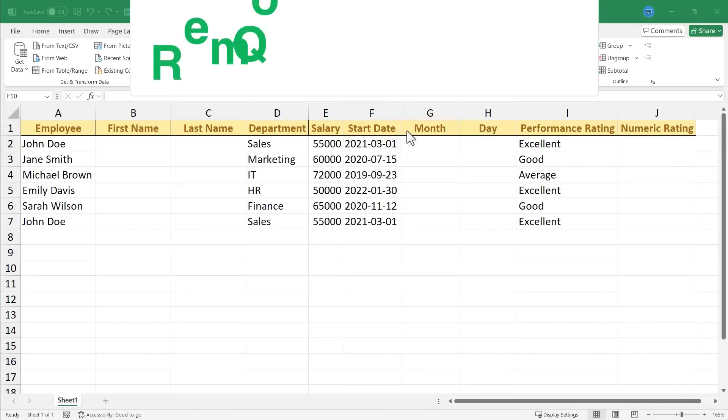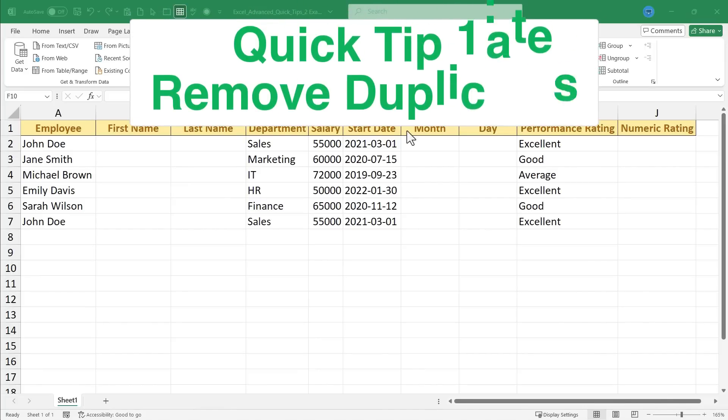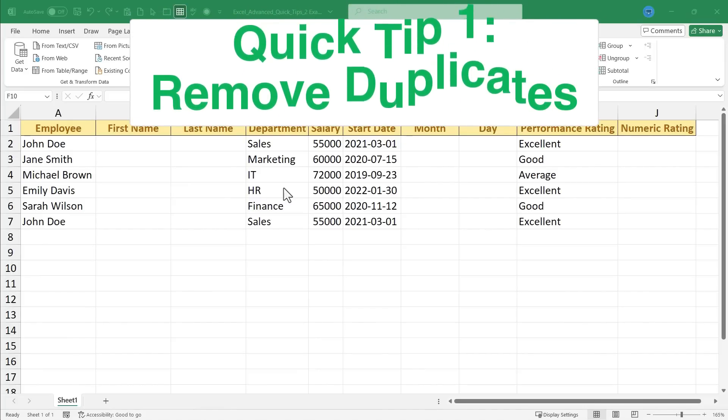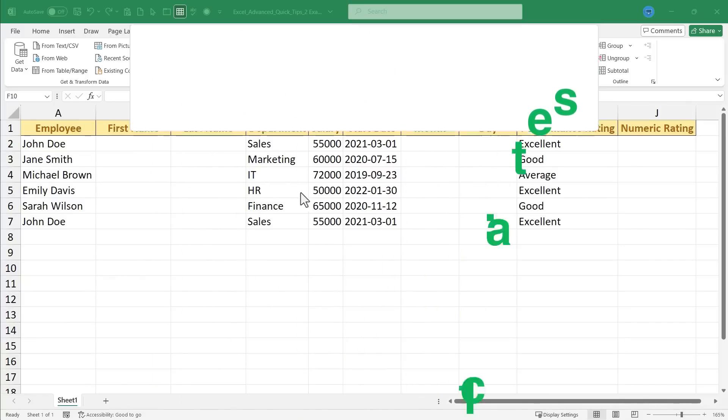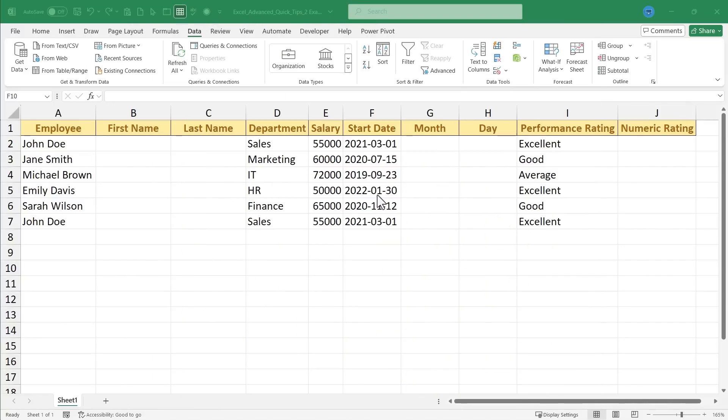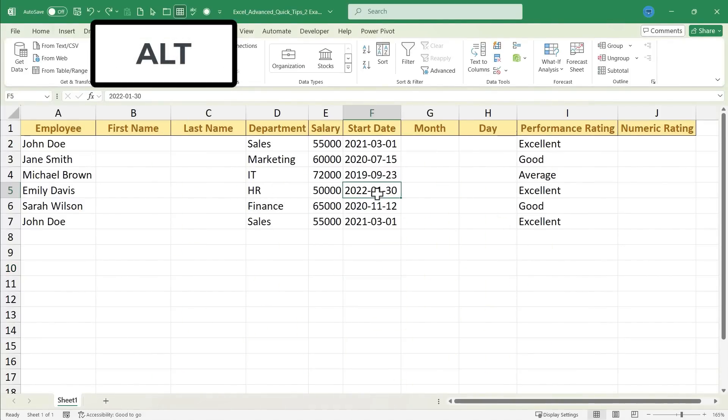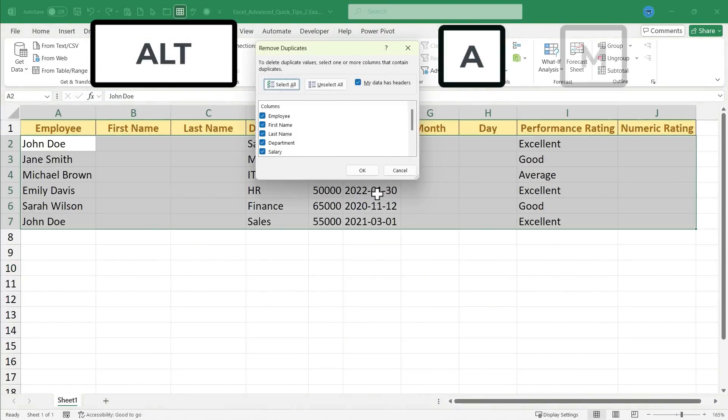Quick tip number one is remove duplicates. To do this, just click somewhere inside your data, hold the Alt key, hold the A key, and tap M.